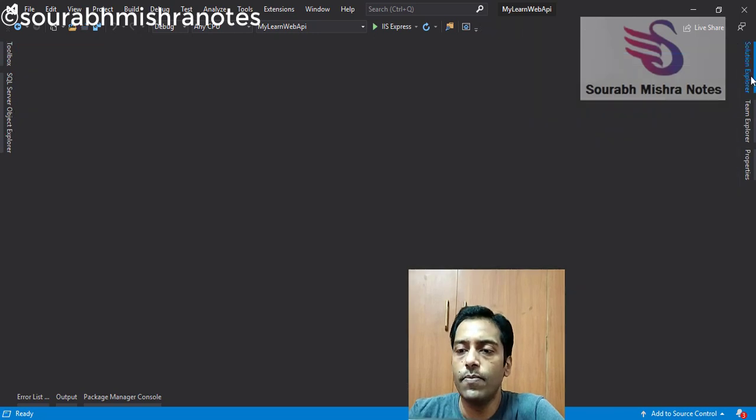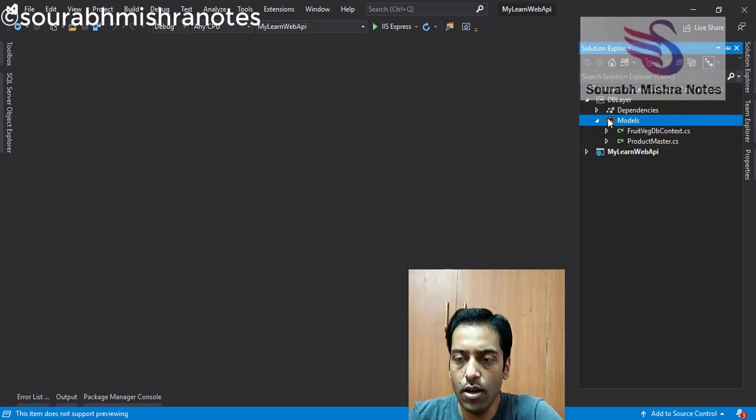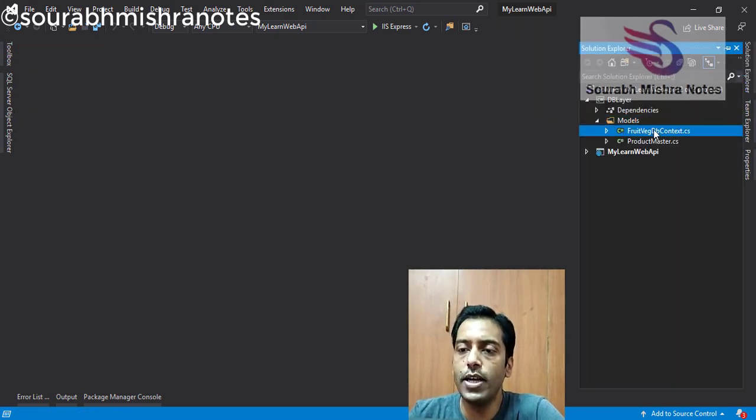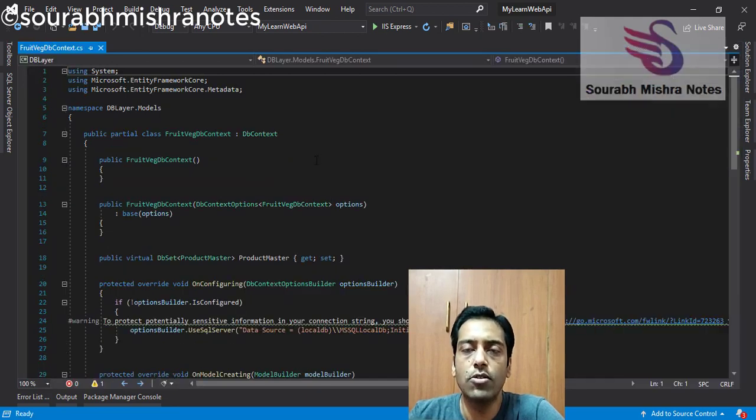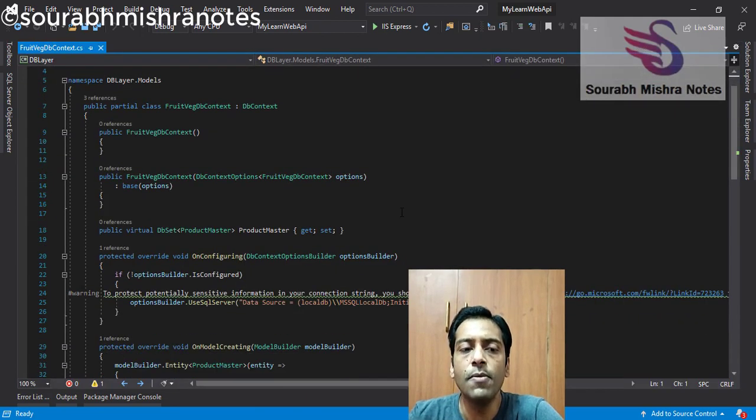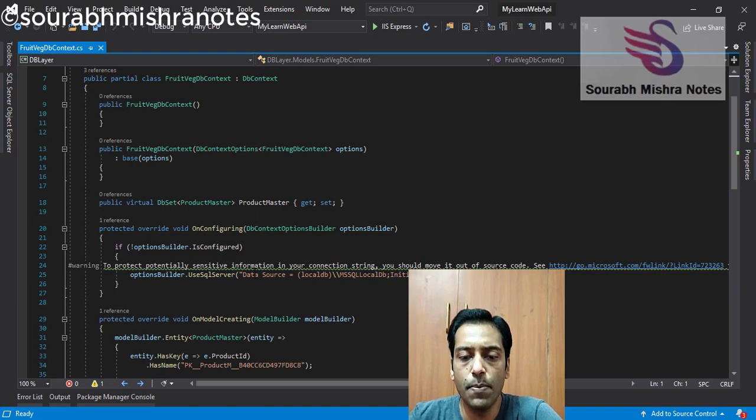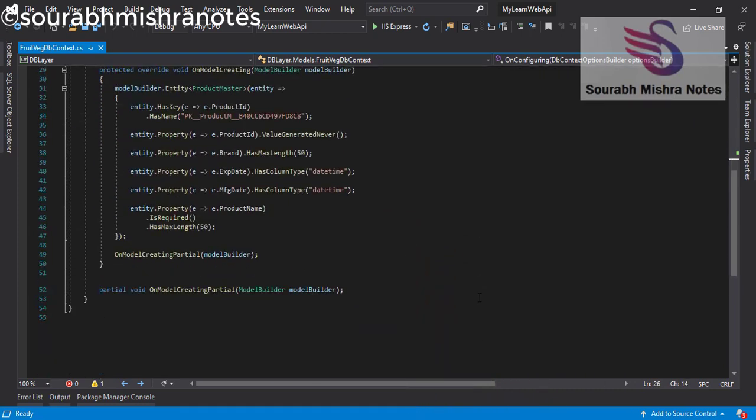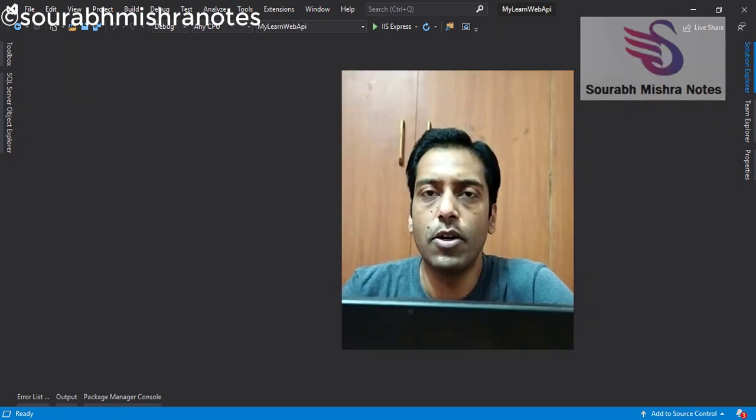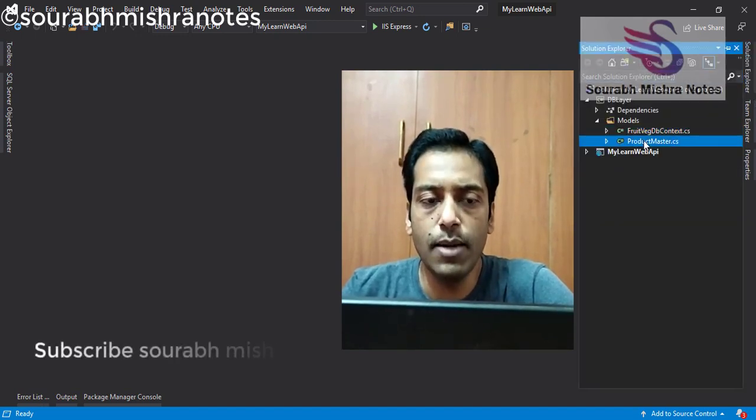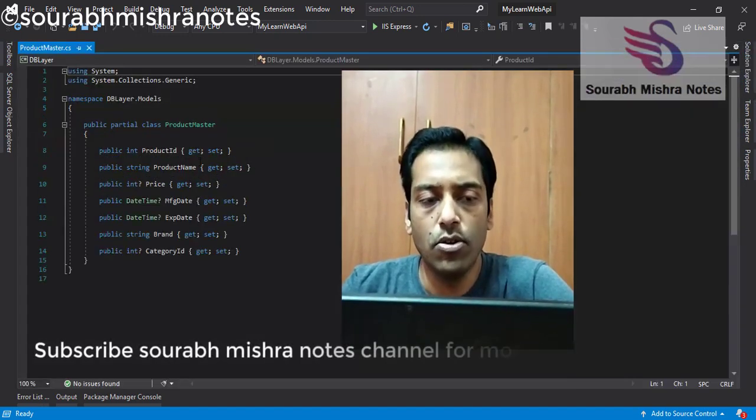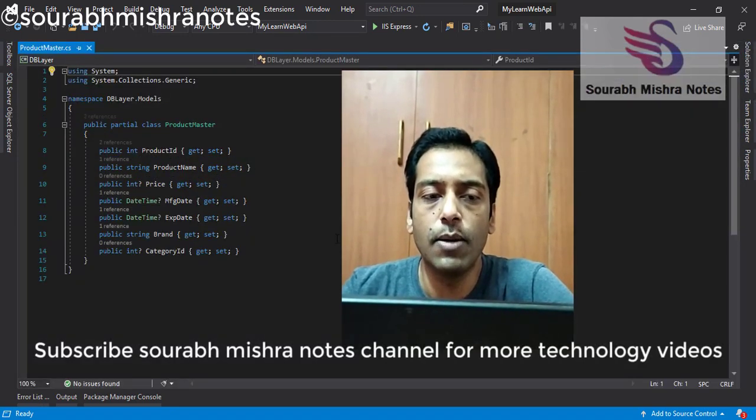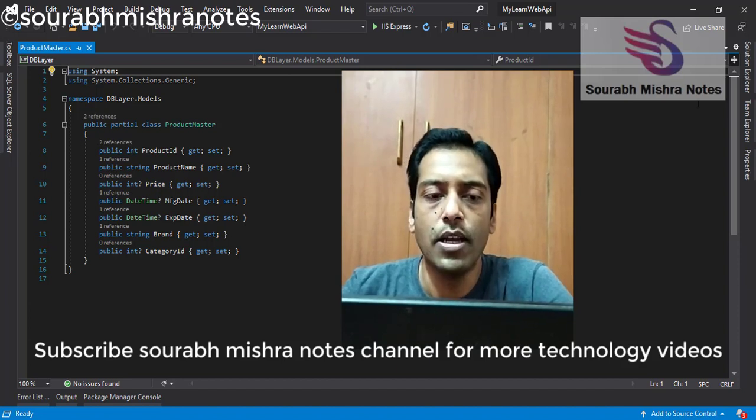So you can see when I press enter, you can see in front of me, there are two files installed. And first is FruitWedgeDBContext. So this is my DBContext file. This is the main file. In this file, your complete database, you can see. All the tables stored procedure will come in this particular file. And we have only one table. So you can see I have this particular table, which is called Product Master.